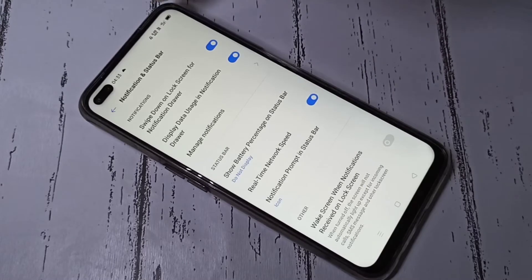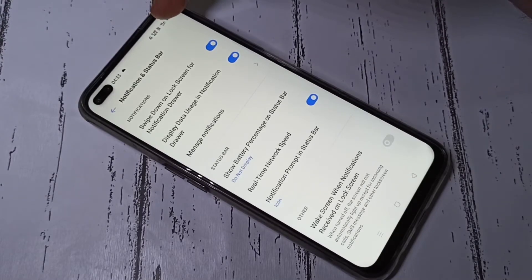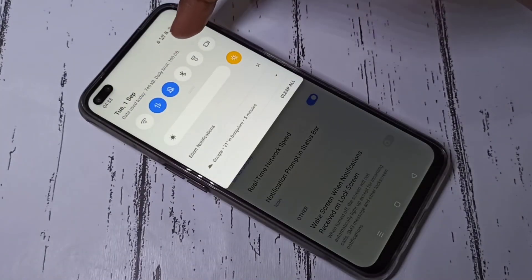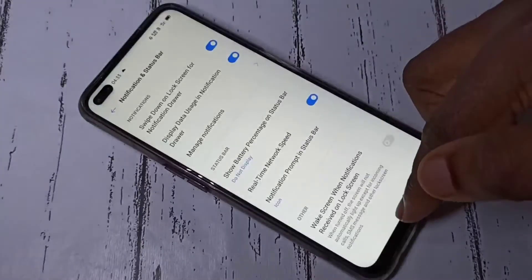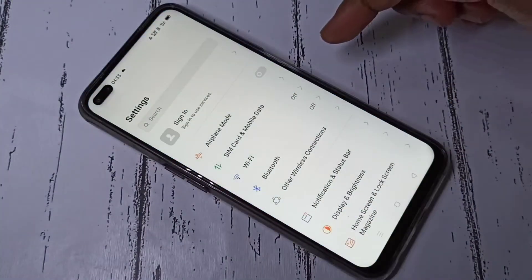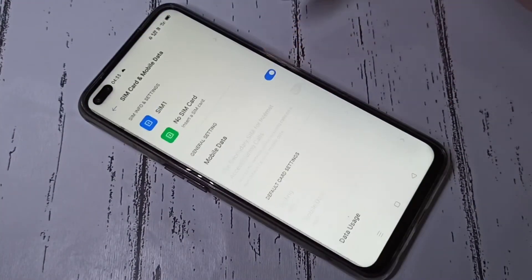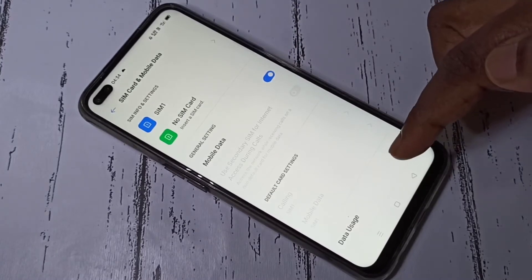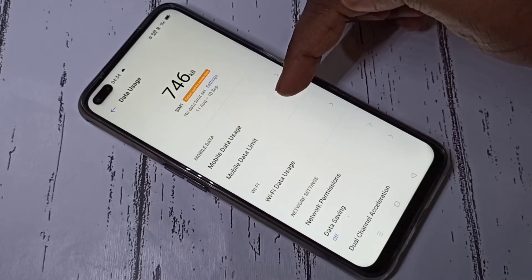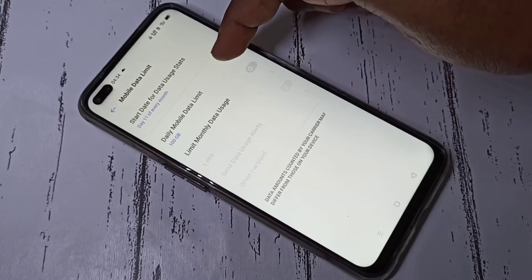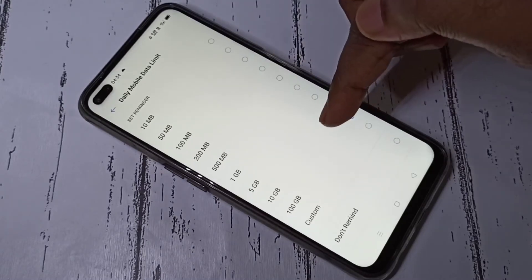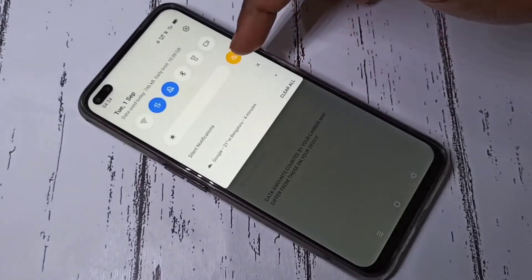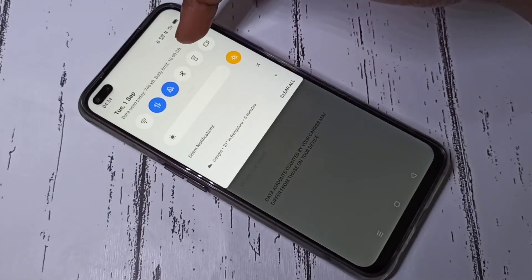Now here you can see the real-time internet speed. If you want to change this daily limit, go to Settings, then tap on SIM Card and Mobile Data, then Data Usage, Mobile Data Limit. Here you can change the limit. Let me change it to 10 GB. Now the daily limit has changed to 10 GB.